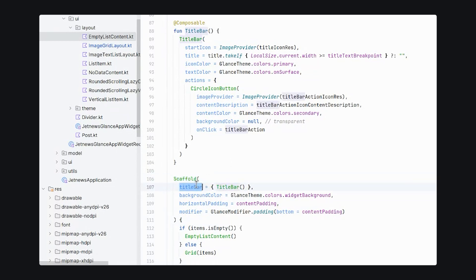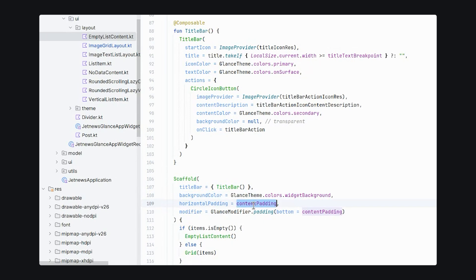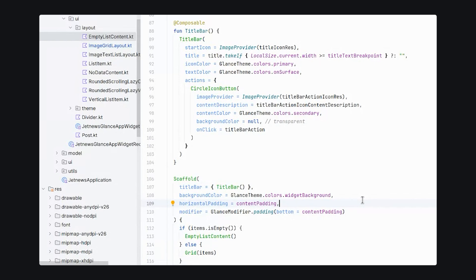Scaffold is a component provided by glance that lets us use lots of things in the widget system by default. We use the title bar, which follows Google's design guidelines. We use a background color token widget background so that it enables dynamic color. The scaffold also supplies default padding and it sets up your corner radius. So you end up with a widget that looks very similar and cohesive with other widgets on the screen.